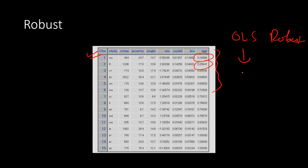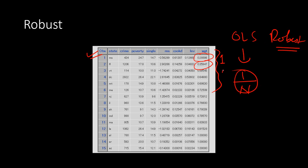In OLS, the weight is essentially one divided by the number of observations — uniform for all. In robust regression the weights vary considerably. For example, the first observation may have a weight of 0.28, the next 0.35, then 0.59, and so on, while some observations get a weight of one, which is the highest. In OLS all weights are exactly the same.